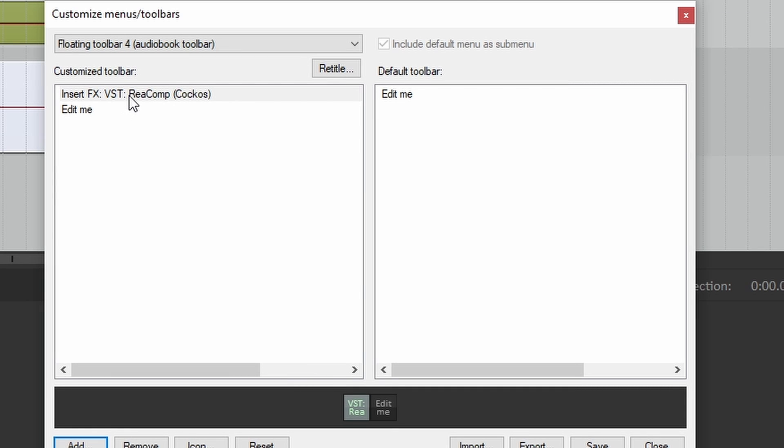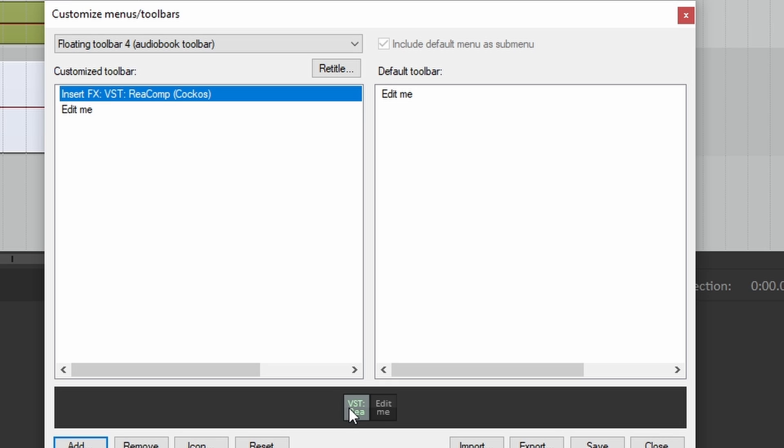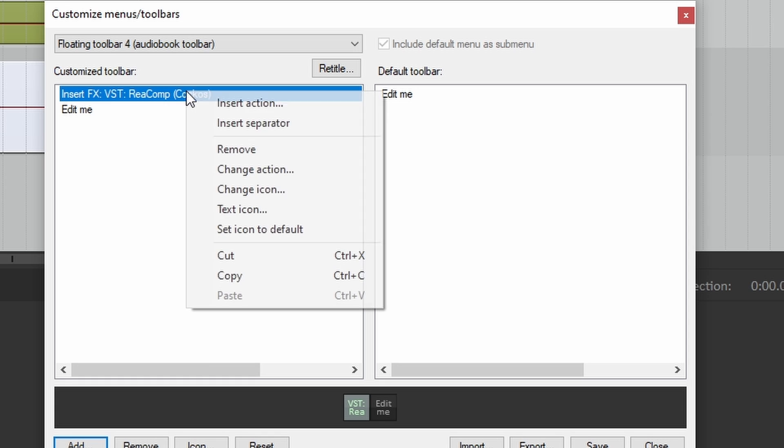Now, ReaComp is listed right here. And you see here it's going to be a button on your new toolbar. That's pretty cool. But it doesn't really say anything because it's trying to insert this entire text. Let's edit that down.